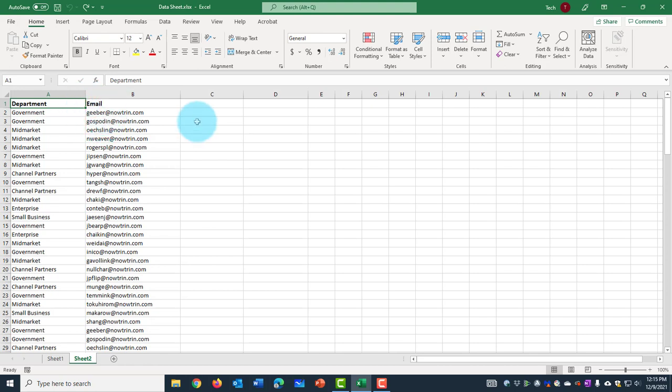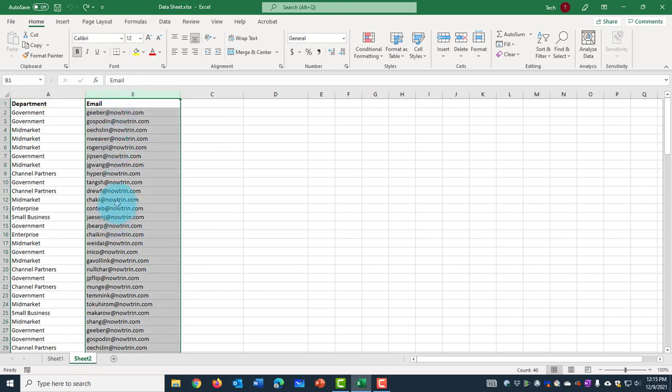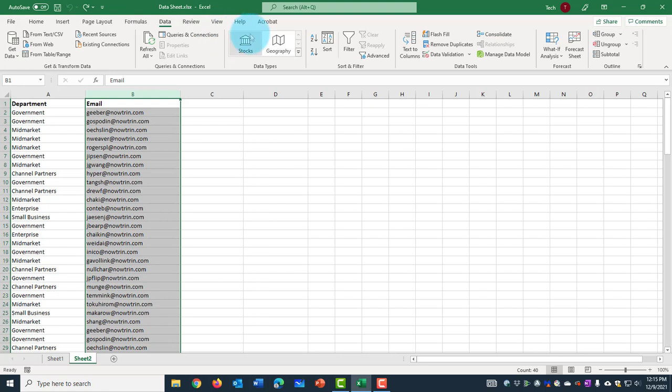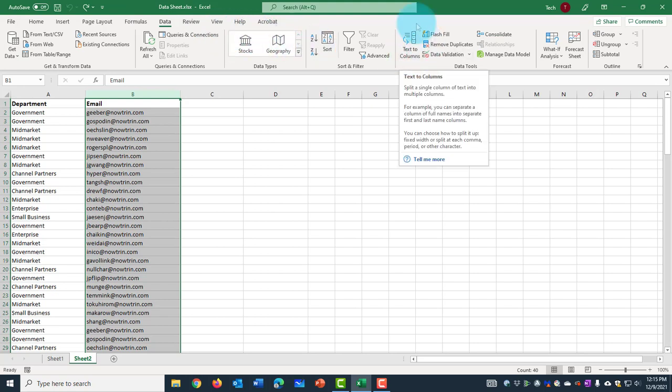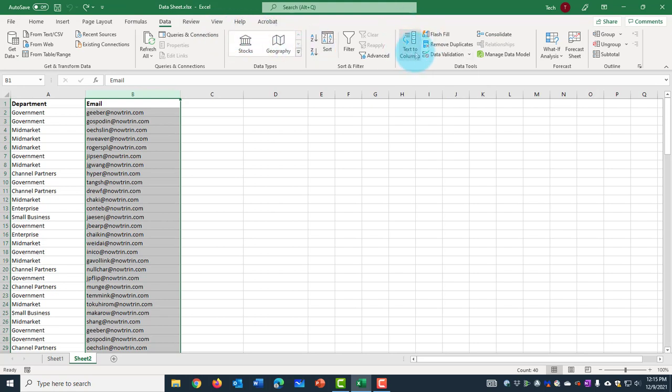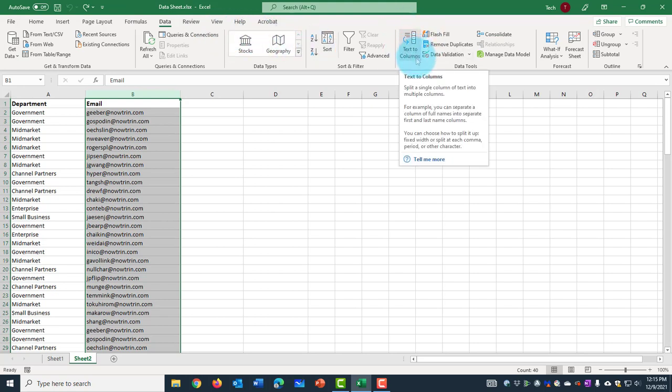So to do that, I'm going to select the entire email column here. On the ribbon tab, I'm going to click on Data. And on the right side, this is the button: text to column.